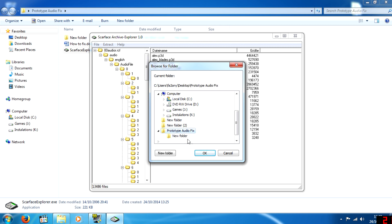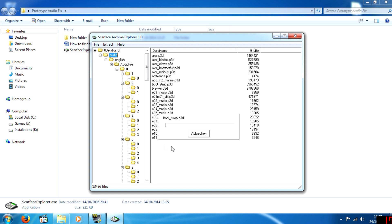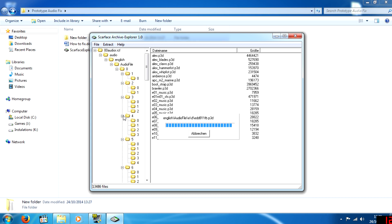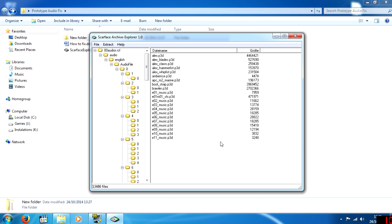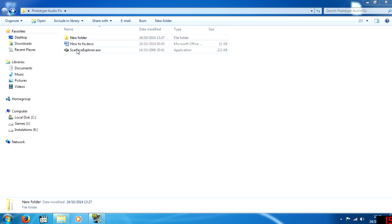Click 'Extract Directory' and select the new folder I've prepared for the files. Click OK and please wait while the extraction finishes. Once it's done the progress will disappear — this may take a few minutes. Then go to where you extracted it, which will be the folder I gave you.